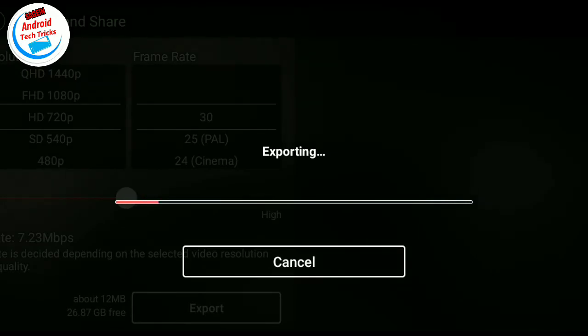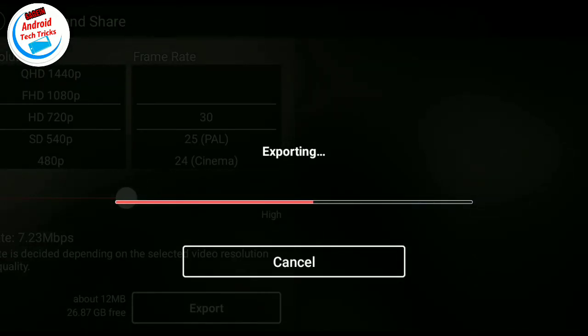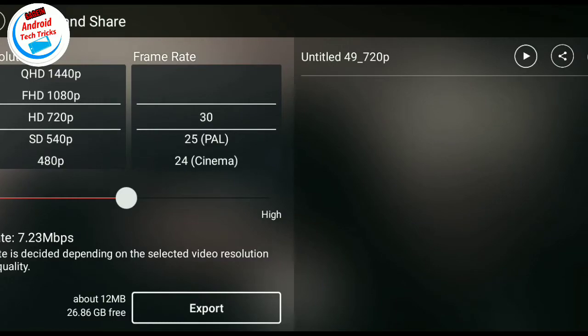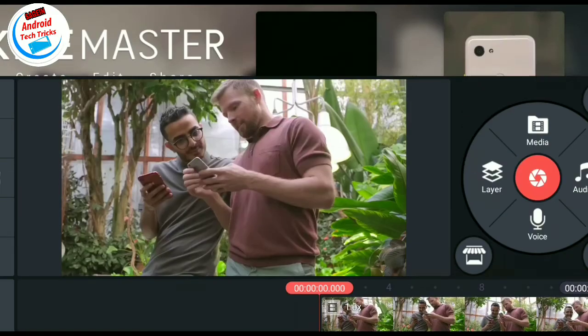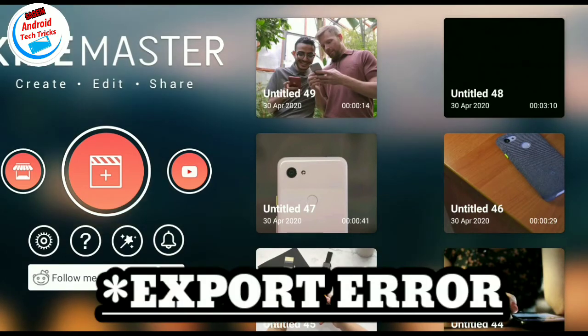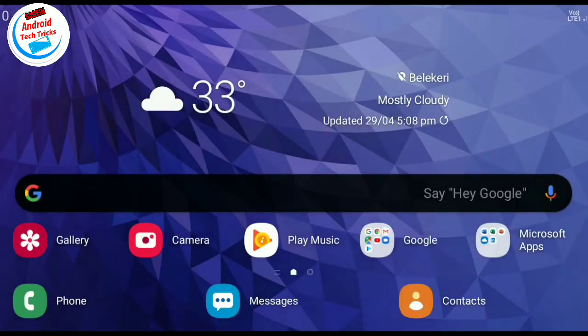You need to edit the low quality video in KineMaster. Now export the video in KineMaster.